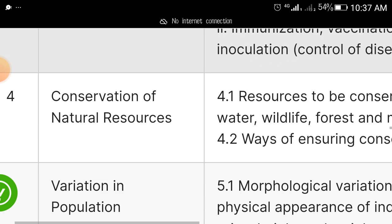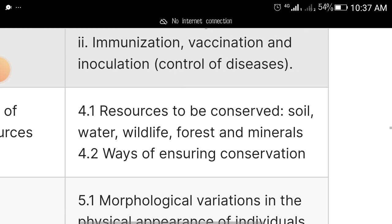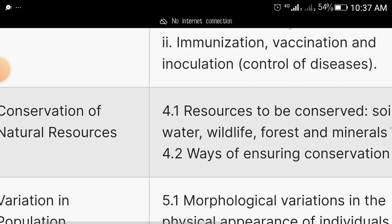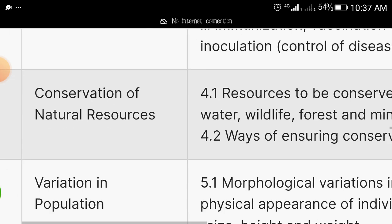The fourth area is conservation of natural resources. Under it, cover the resources to conserve: soil, water, wildlife, forests, and minerals, and the ways of ensuring conservation. Once you open your textbook, read up this area — I'm giving you the expo you need to know.